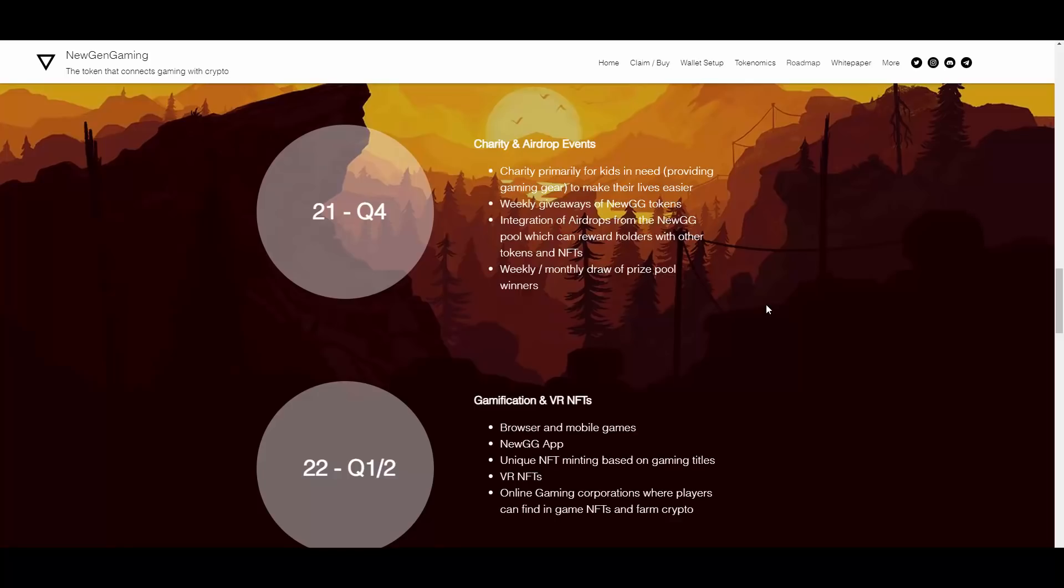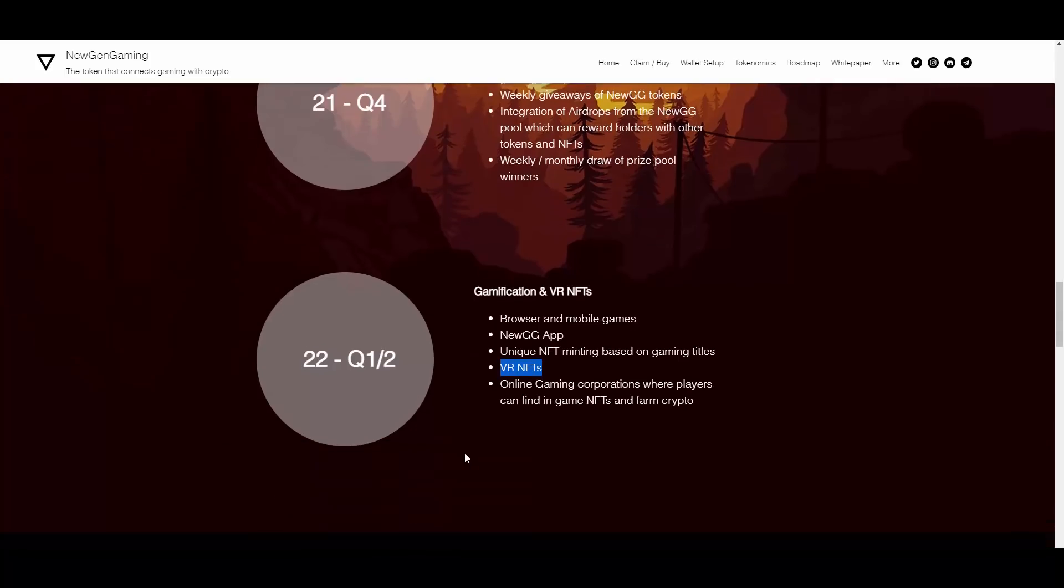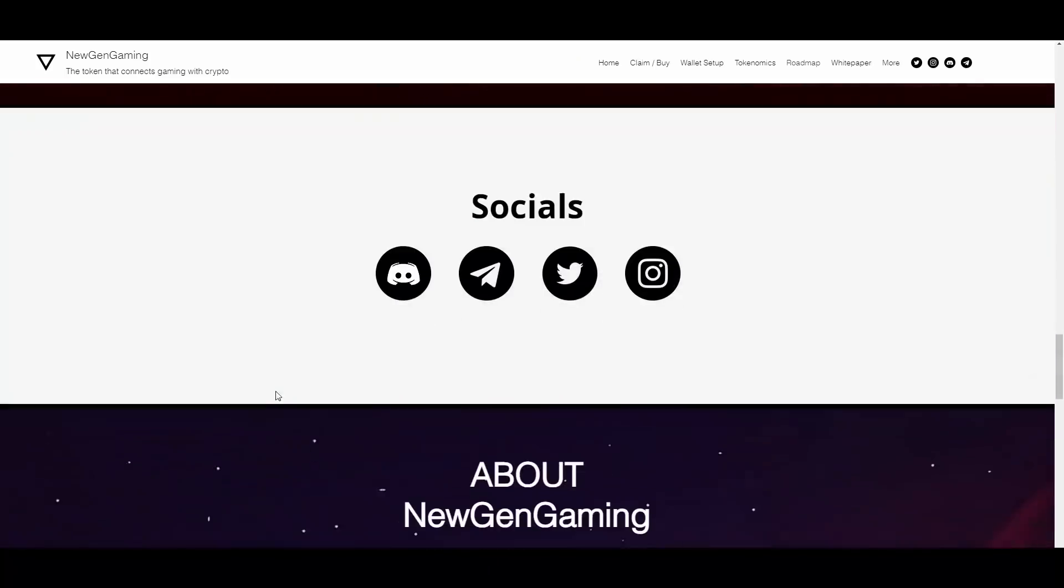2022 Quarter 1 and 2 will also be exciting: gamification and VR NFTs. Browser and mobile games, NEWGG app, unique NFT minting based on gaming titles, VR NFTs - I'm really excited about this one, this will be huge in my opinion - and online gaming corporations where players can find in-game NFTs and farm crypto.